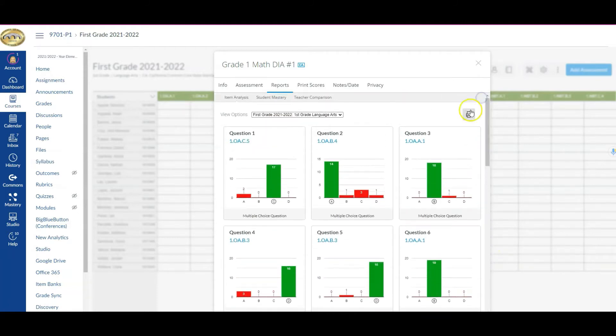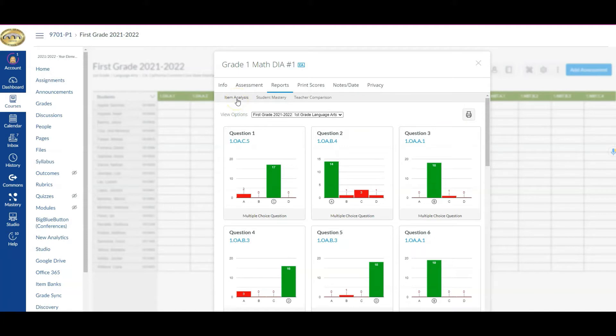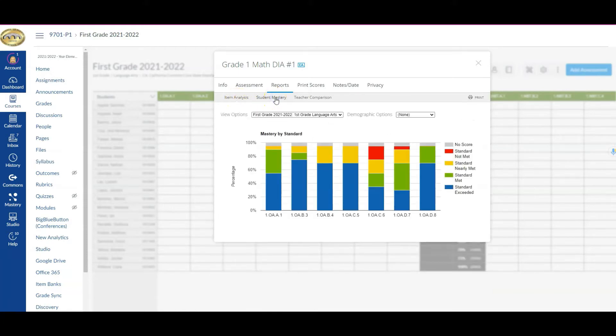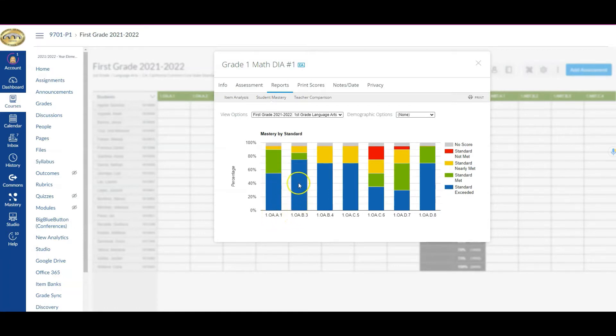Something else to be mindful of is the fact that you can also adjust how you're looking at it. Right here is the item analysis—that's the default first option. You could also go to student mastery and now we're looking by standard. How did your entire class perform on OA A1 or OA B3, and you can get a pretty good indication with regards to the color coding.